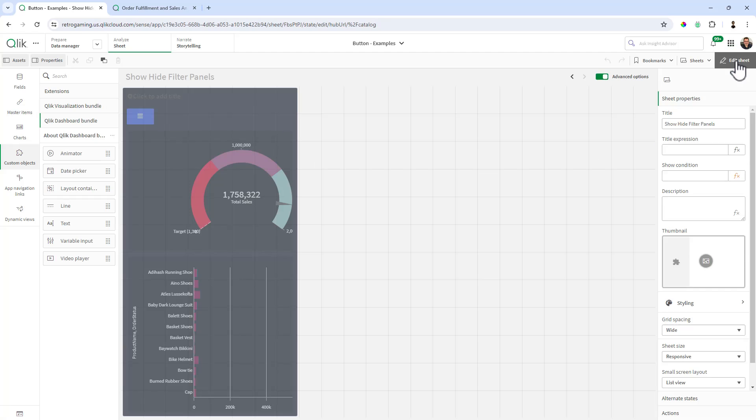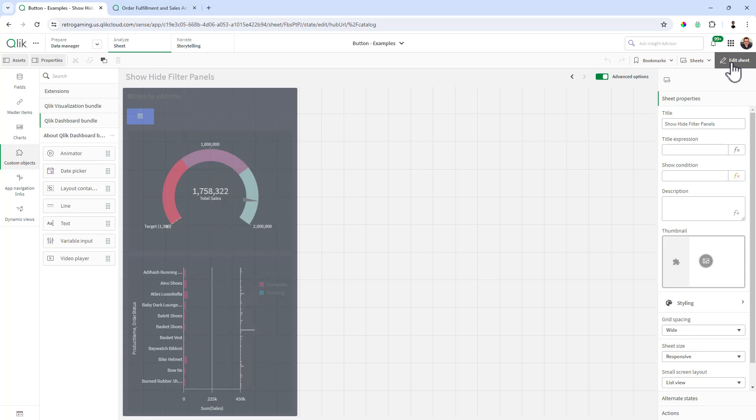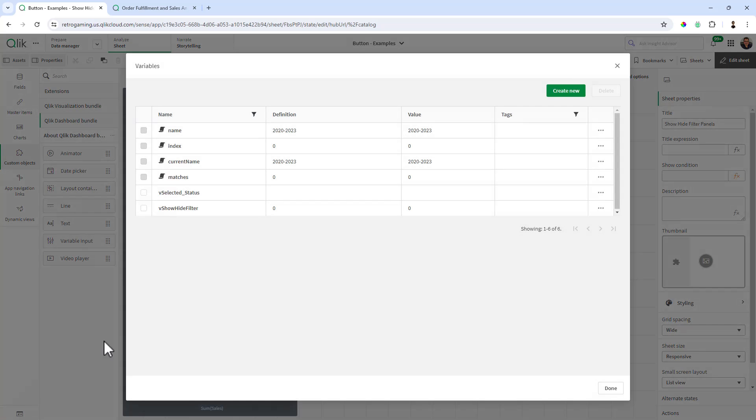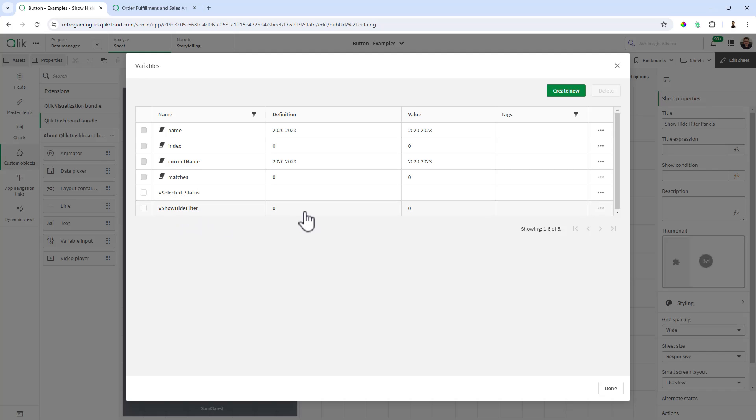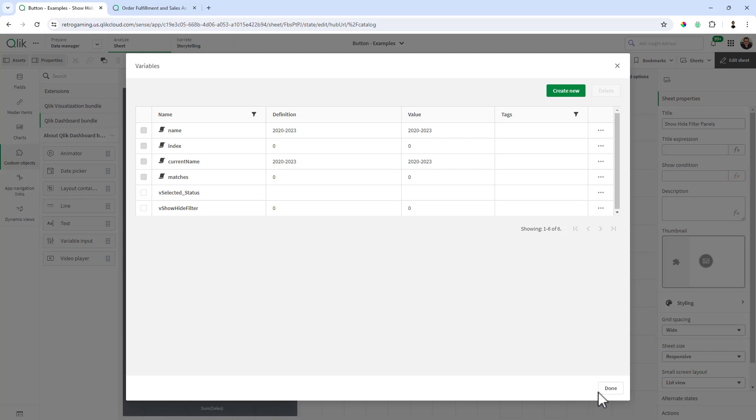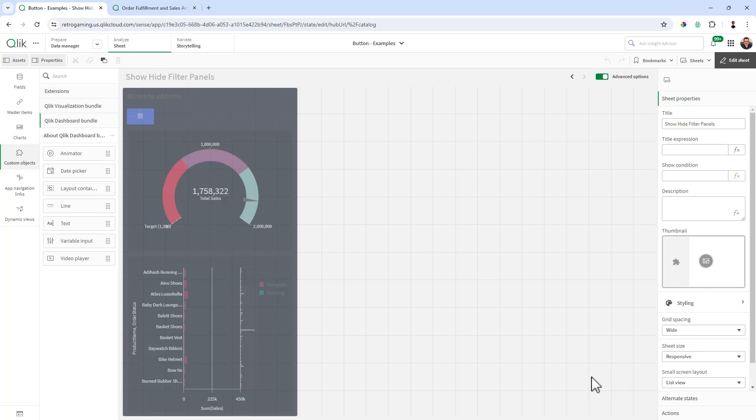Let me go into edit mode. First thing for reference, I'm going to go into my variables. And you can see we have a variable here, vShowHideFilter. And here I have it set to zero by default. You don't have to set a default value if you don't want to. Similar to the previous example with the buttons, you can see it had vSelectedStatus as well set up.